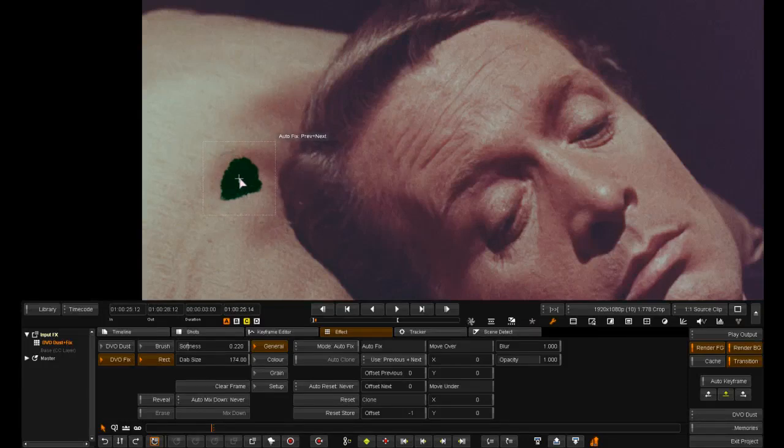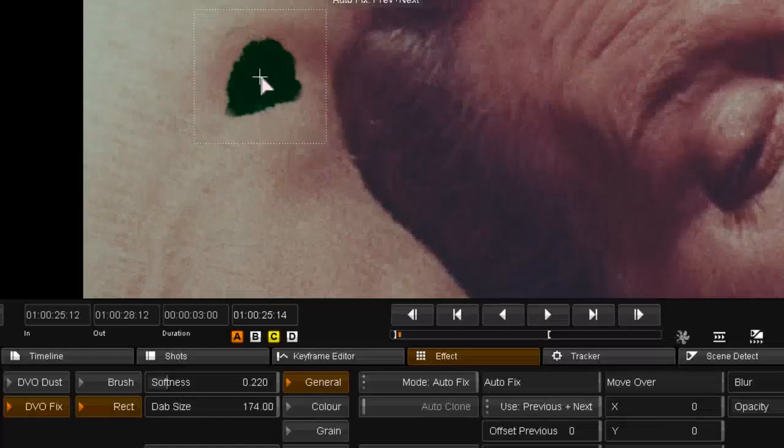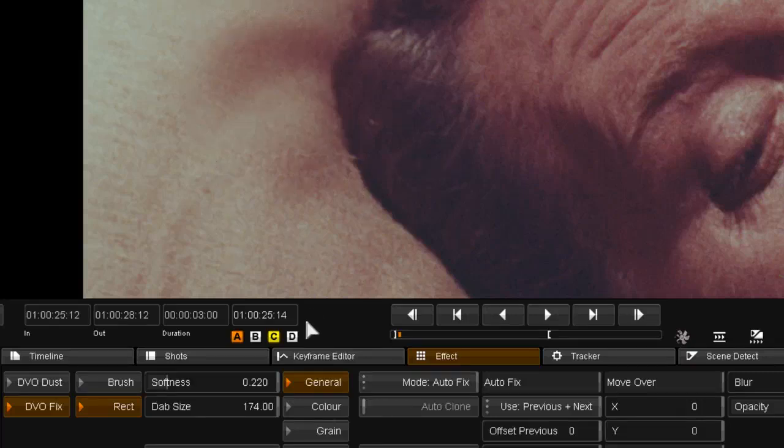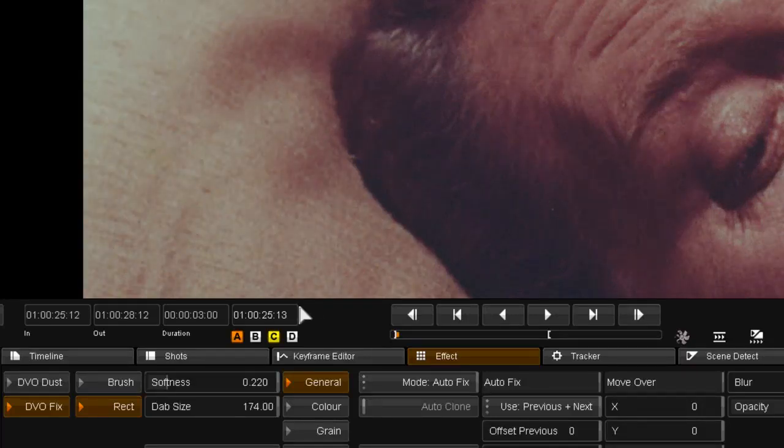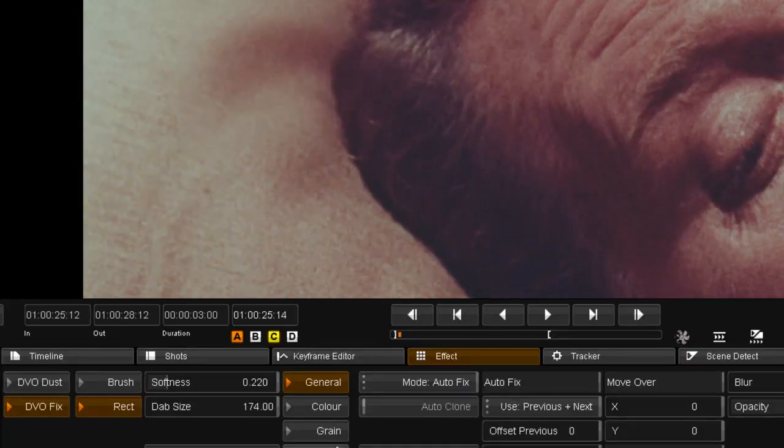Right now I am going to use auto fix and the rectangular dab function to repair this area. And go and add some grain to the fix.